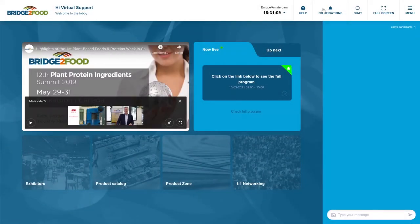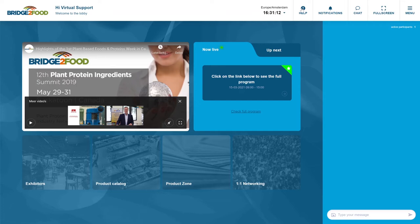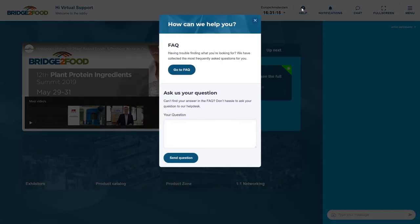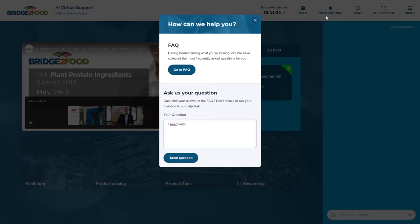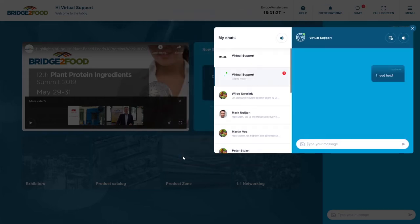Also a very important button to know is the help button. In case during your process you encounter something that you don't know the answer for right away, please ask us your question by clicking on the help icon, send your question and you will be directly in touch with virtual support.